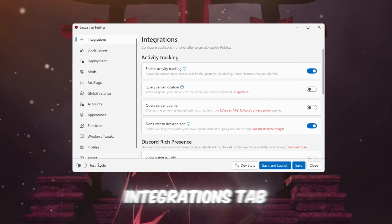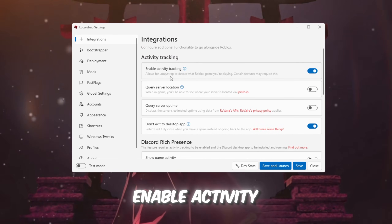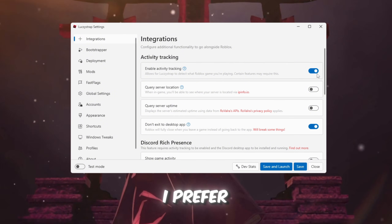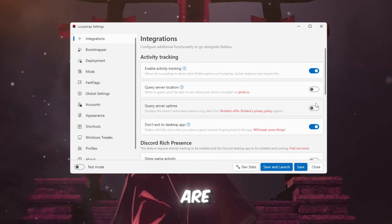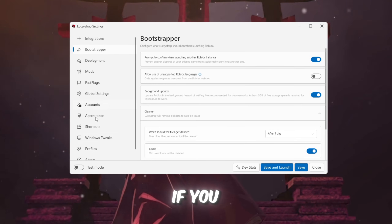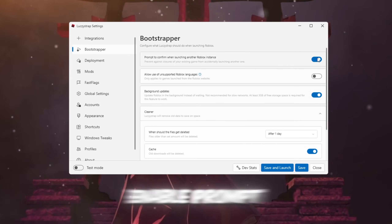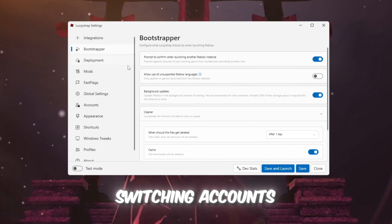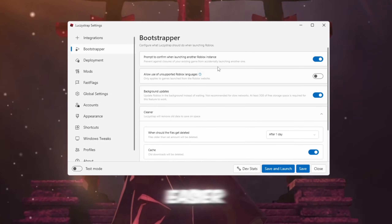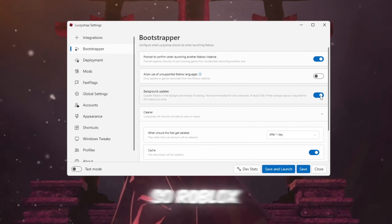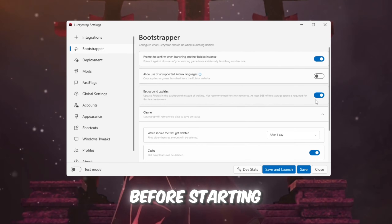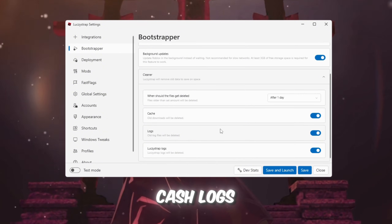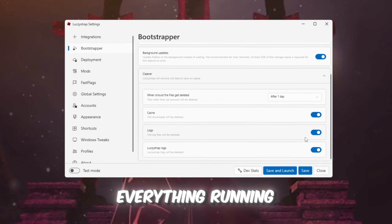Integrations tab: Enable Activity Tracking and Don't Exit to Desktop App — those are the settings to prefer, and you can leave the others as they are. Bootstrapper tab: If you use multiple Roblox accounts, enable the prompt to confirm when launching another Roblox instance — this makes switching accounts easier. Background updates should be enabled so Roblox updates automatically before starting. Set the cleaner to clean after one day and enable cache logs and Luxistrap logs to keep everything running smoothly.